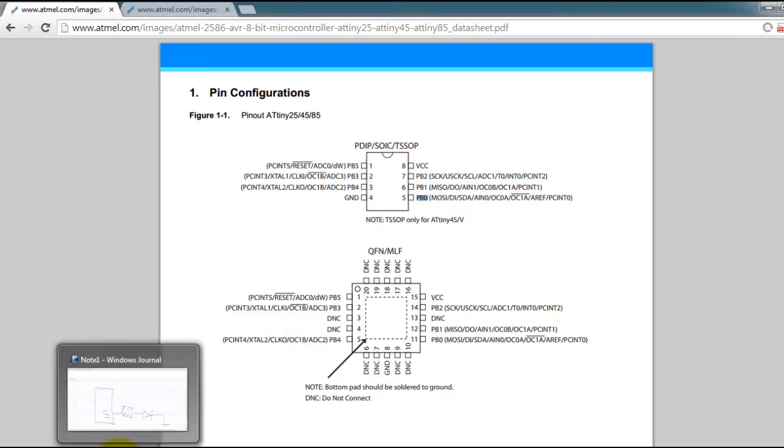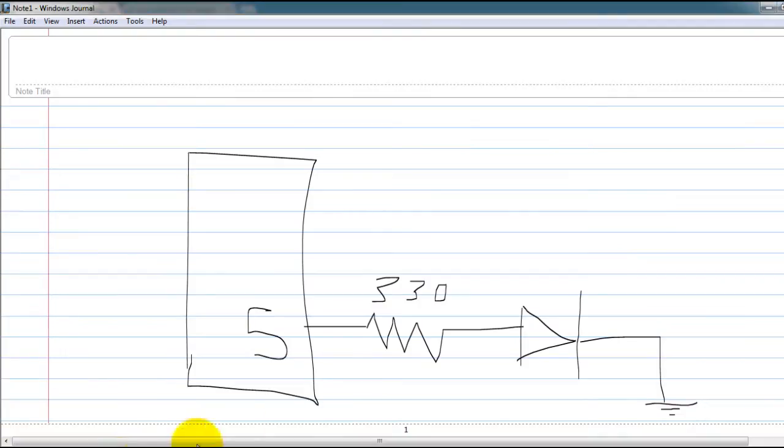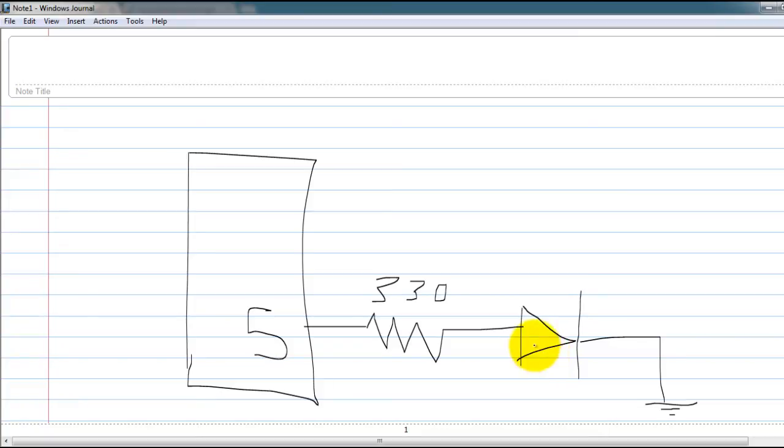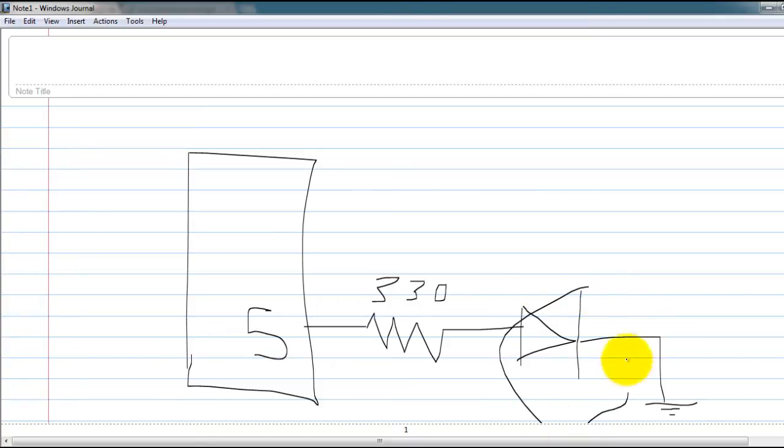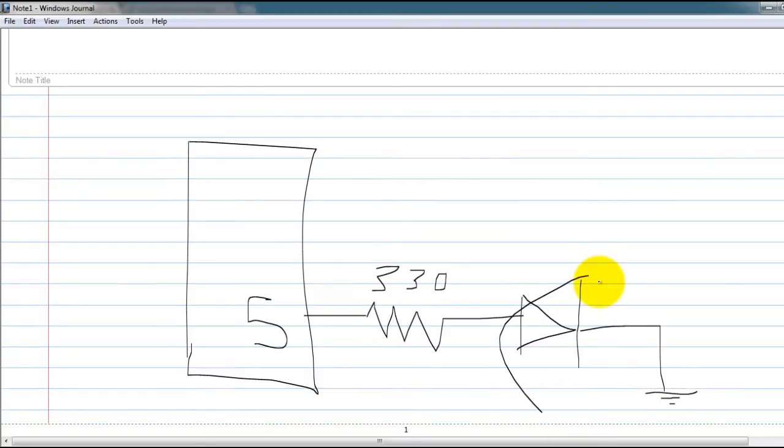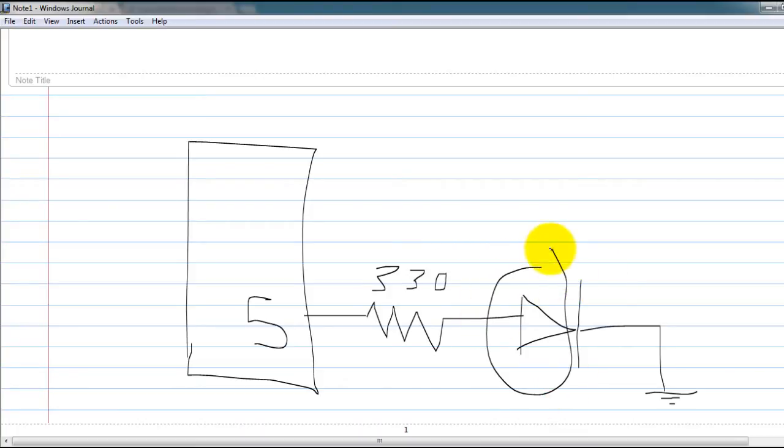So the circuit you want at pin 5 is this one that I have here which is just a resistor connected in series with an LED. So this will be your cathode of the LED and this is your anode and from the cathode is connected to ground.